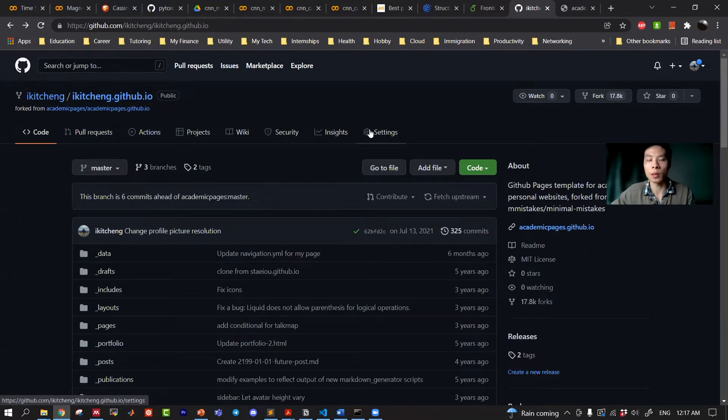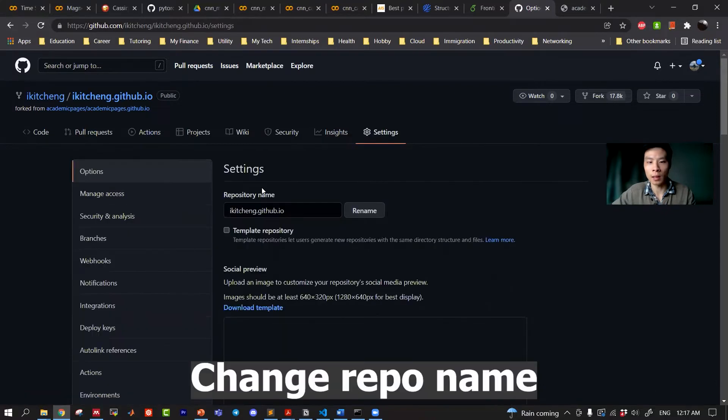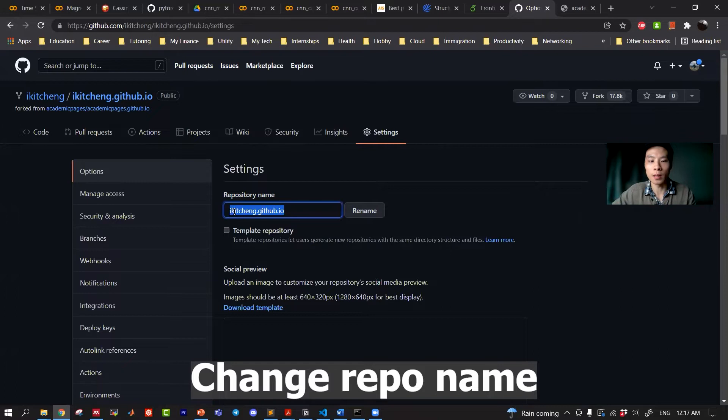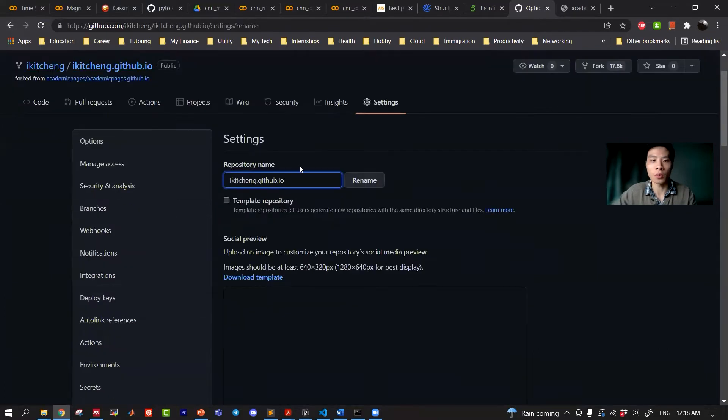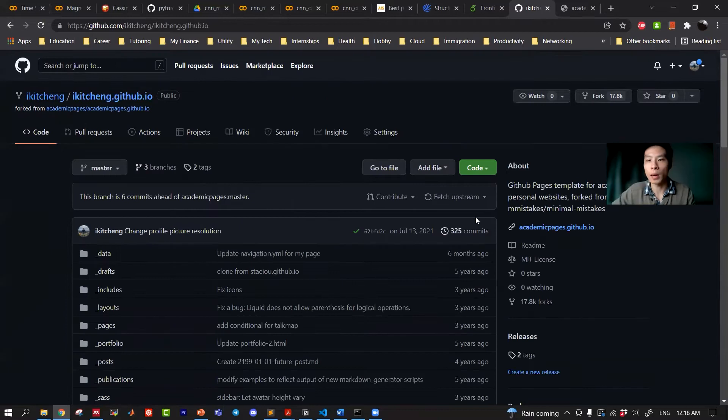So the next step to do is to click on the repository settings and in the repository name you need to make sure that the name is your GitHub account name dot github.io. After you change the name, click rename.